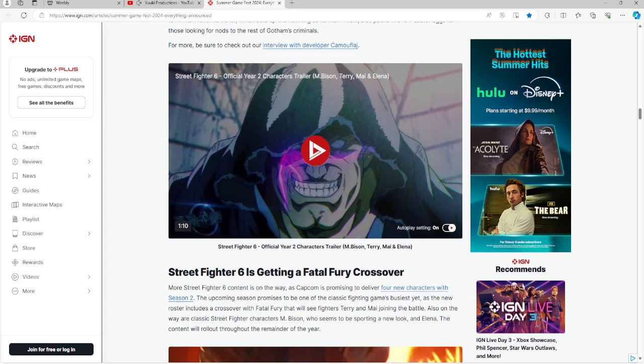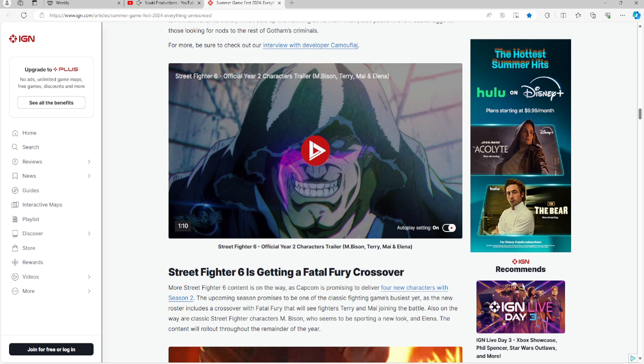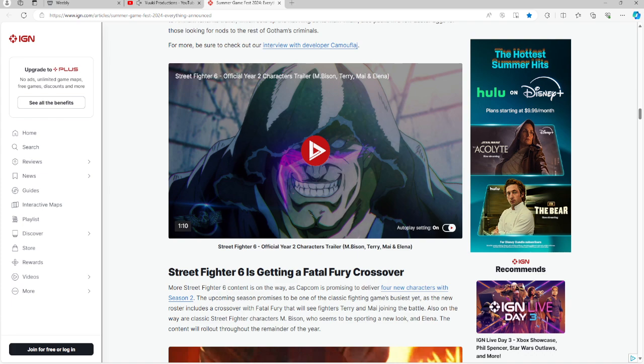For those of you interested in Street Fighter 6 and Fatal Fury, this is for you. This is a crossover event coming to Season 2 of the game with 4 new characters, including Terry and Mai who will be joining the battle. Also on the way will be classic Street Fighter characters like Bison, who seems to be sporting a new look, and Elena. It will be rolling out through the remainder of this year.